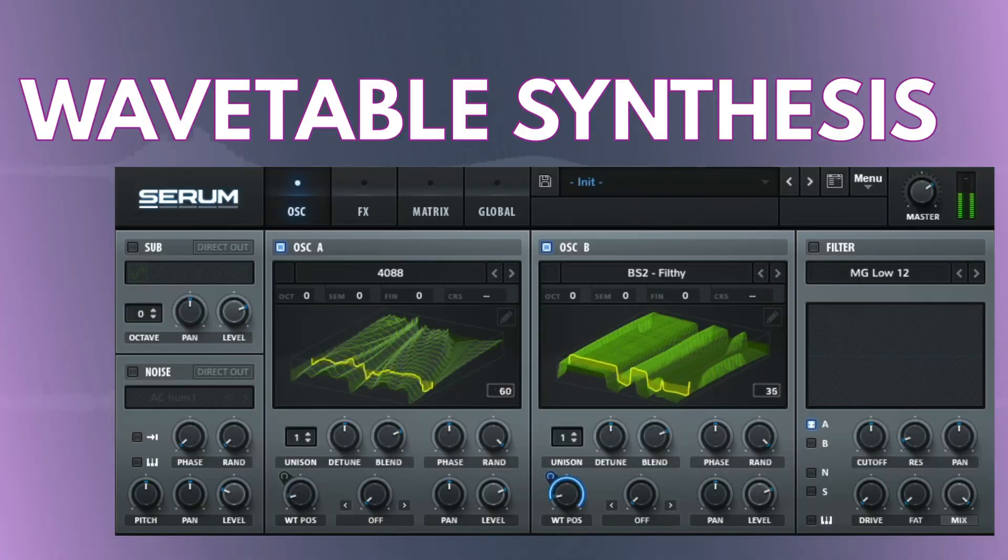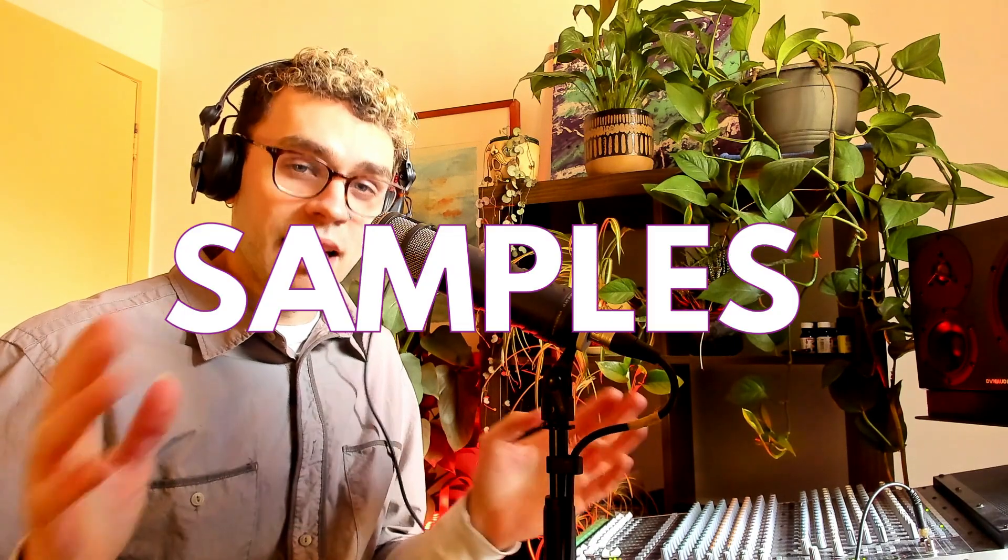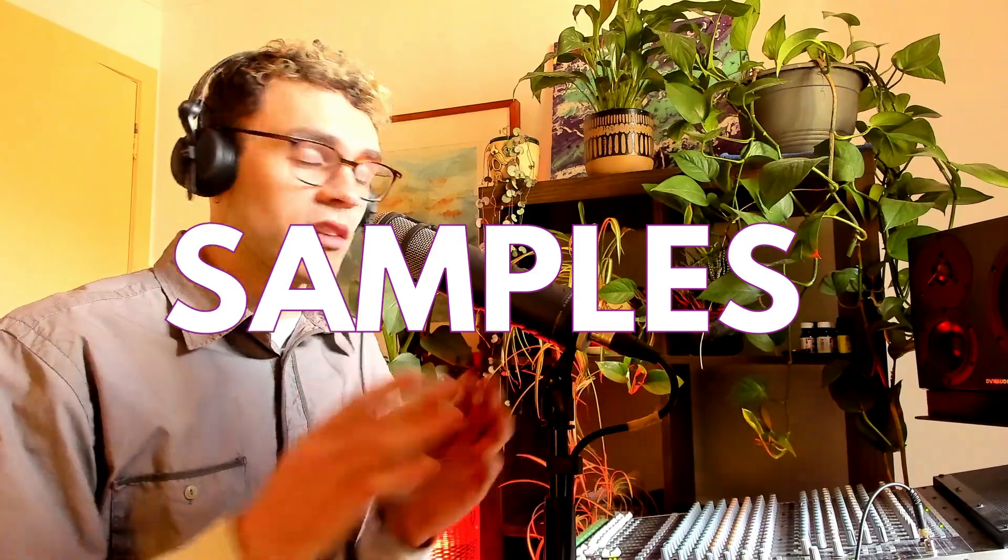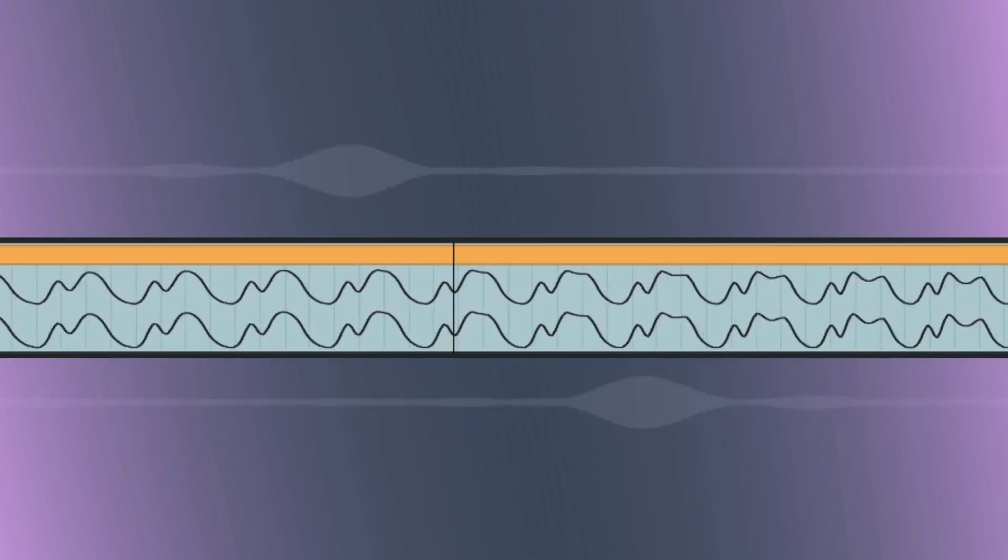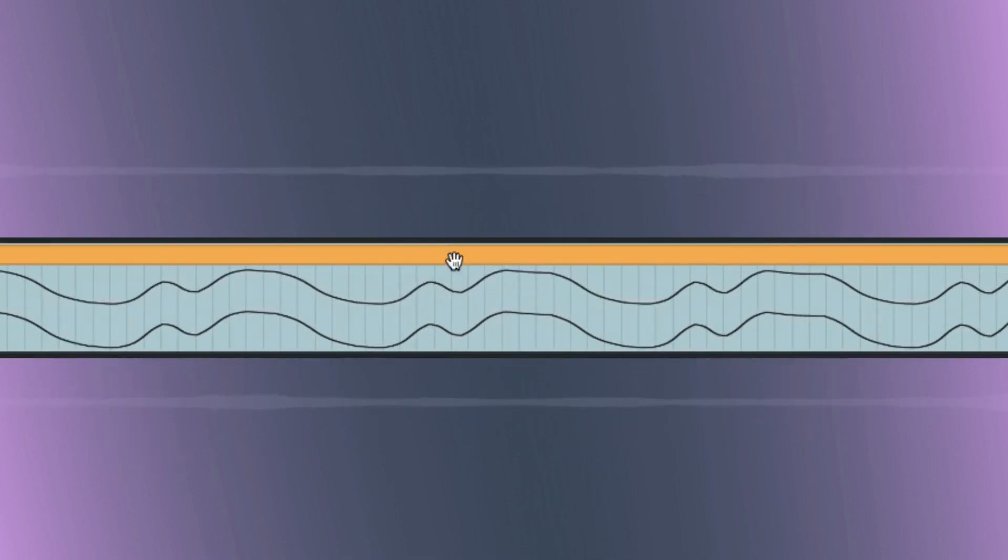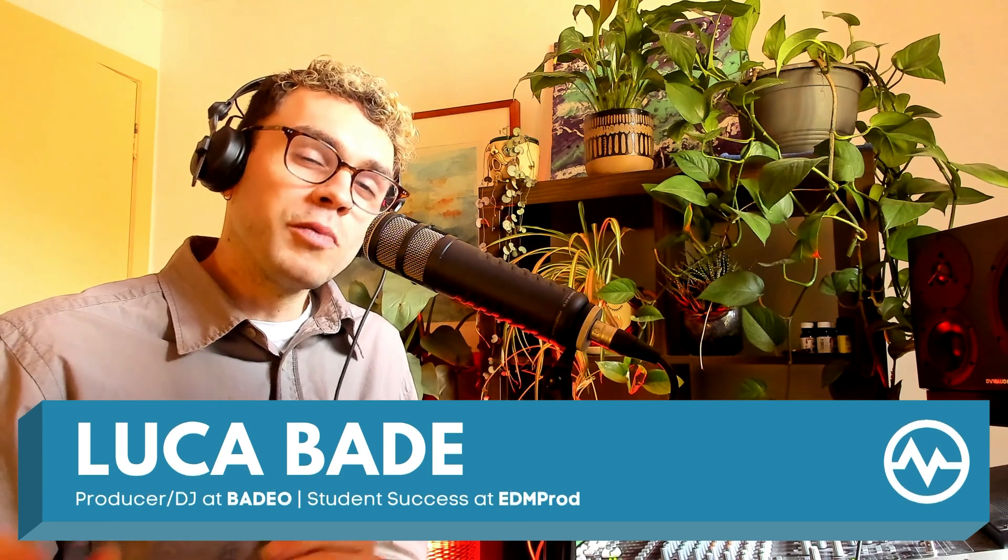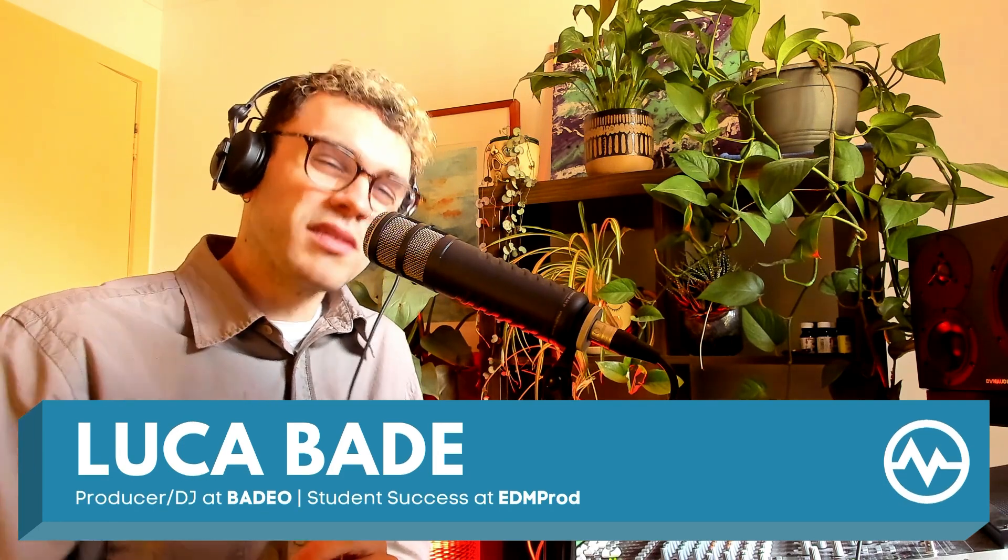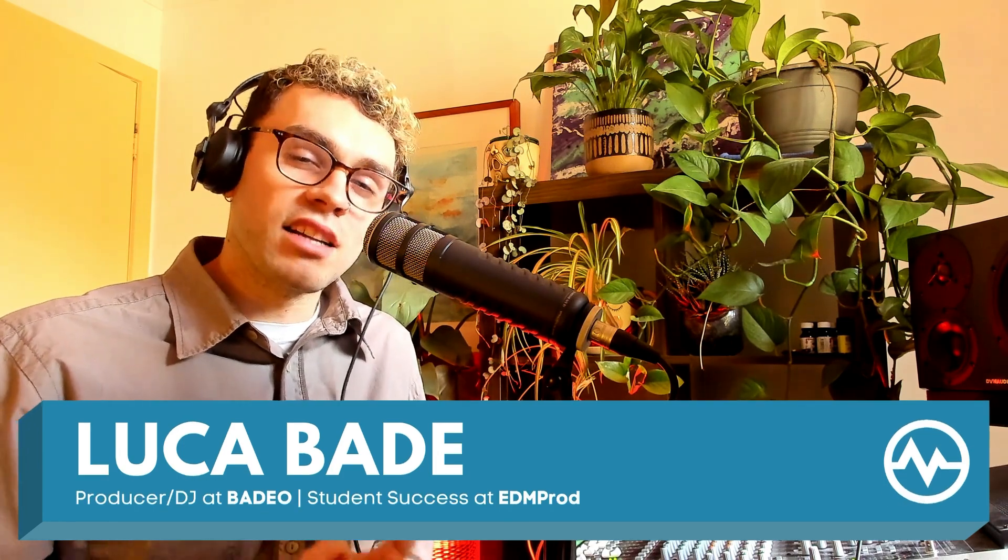I like to think of wavetable synthesis as creating oscillators out of samples. So we have a long section of audio and we're creating an oscillator out of looping or oscillating a small section of that audio. And as you may know, if you loop a small section of audio fast enough, then it generates a tone.